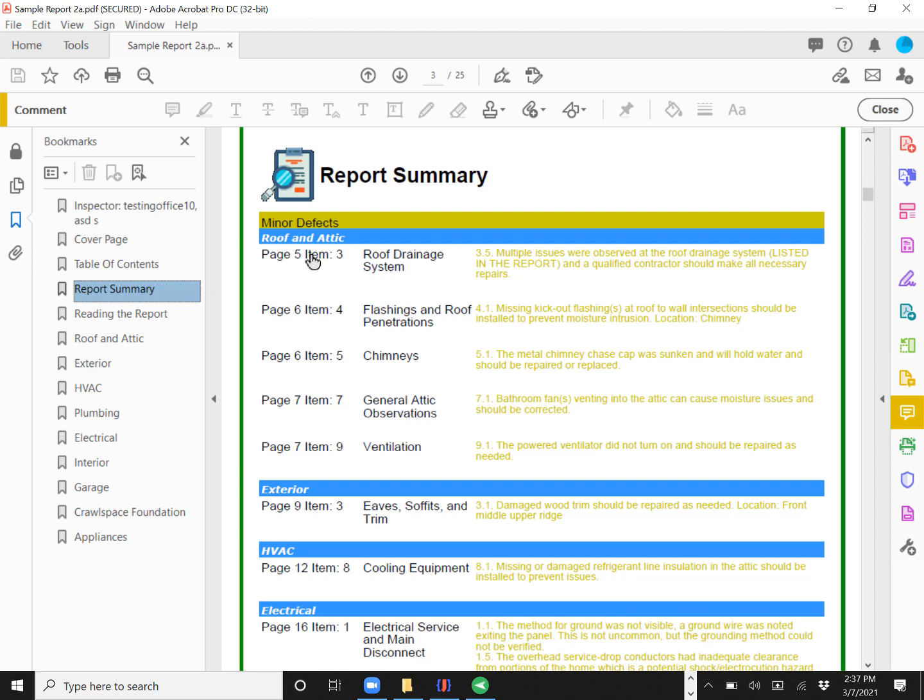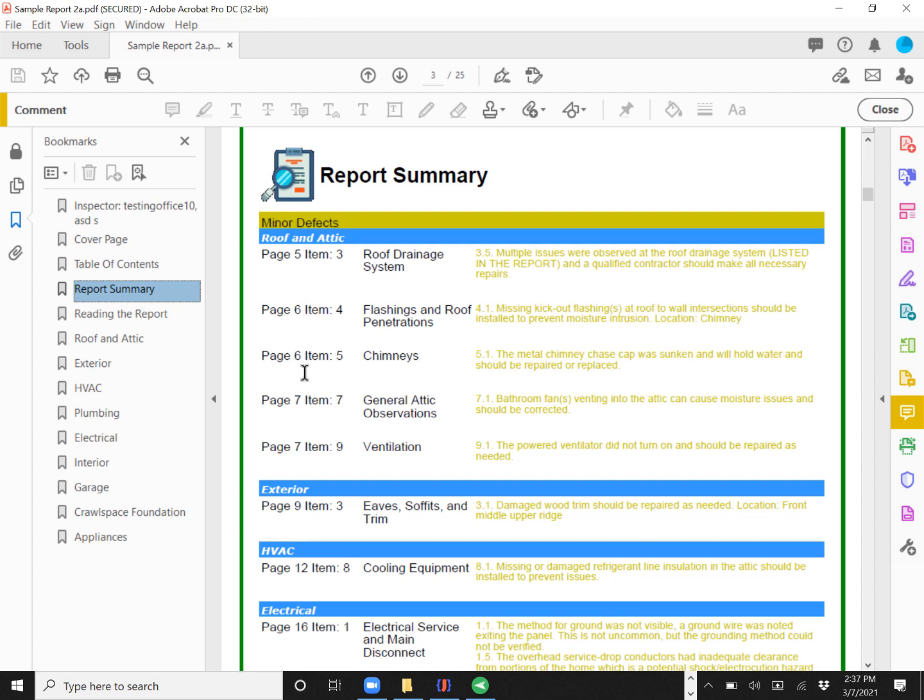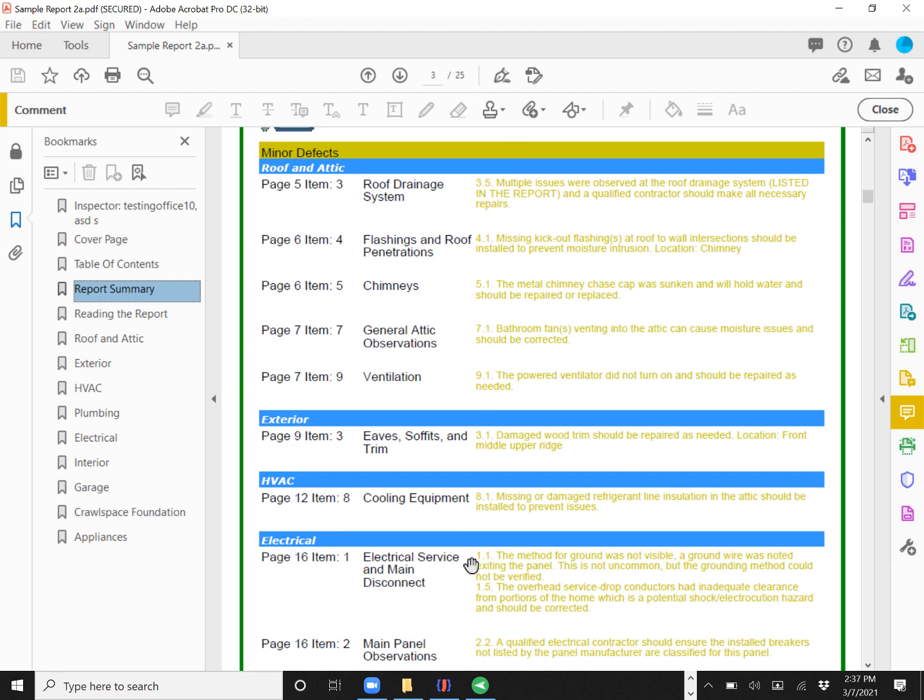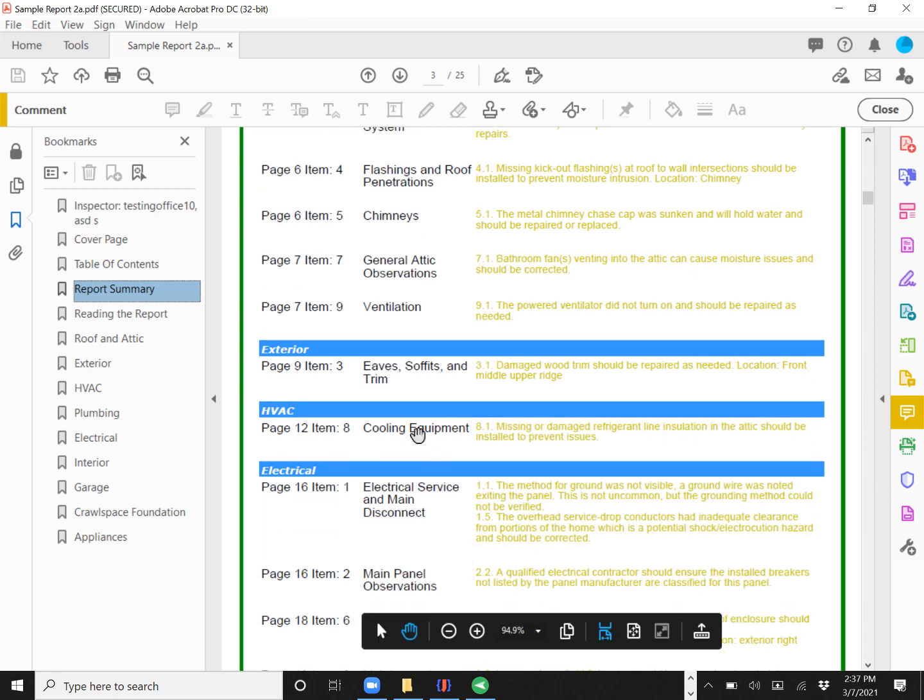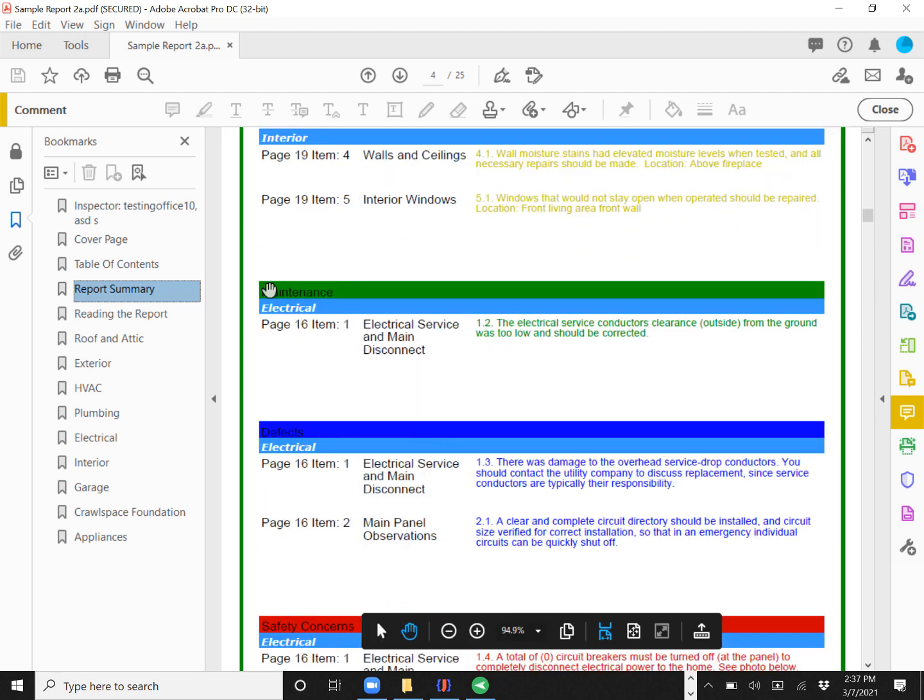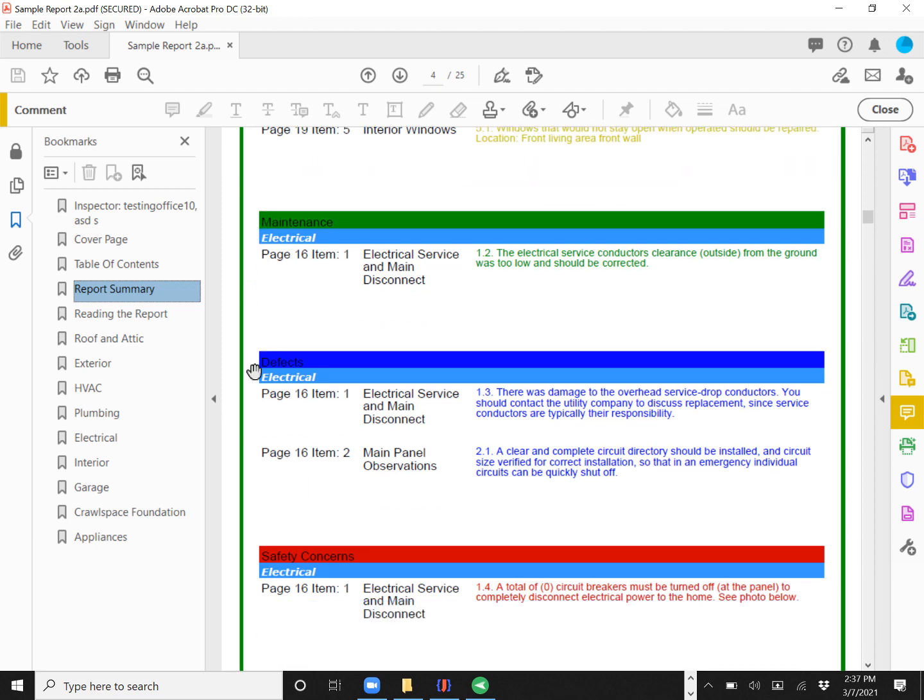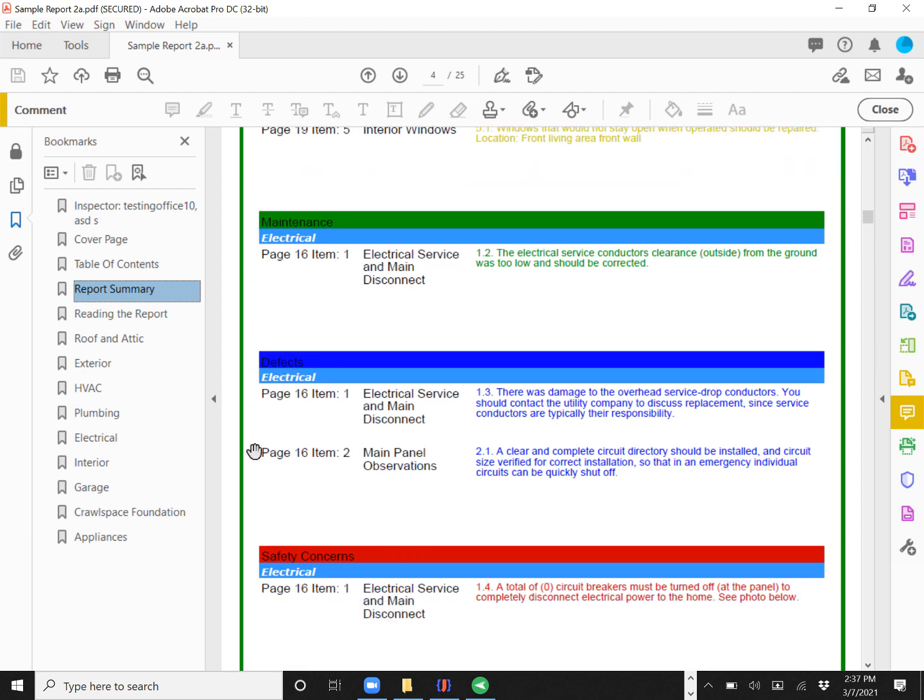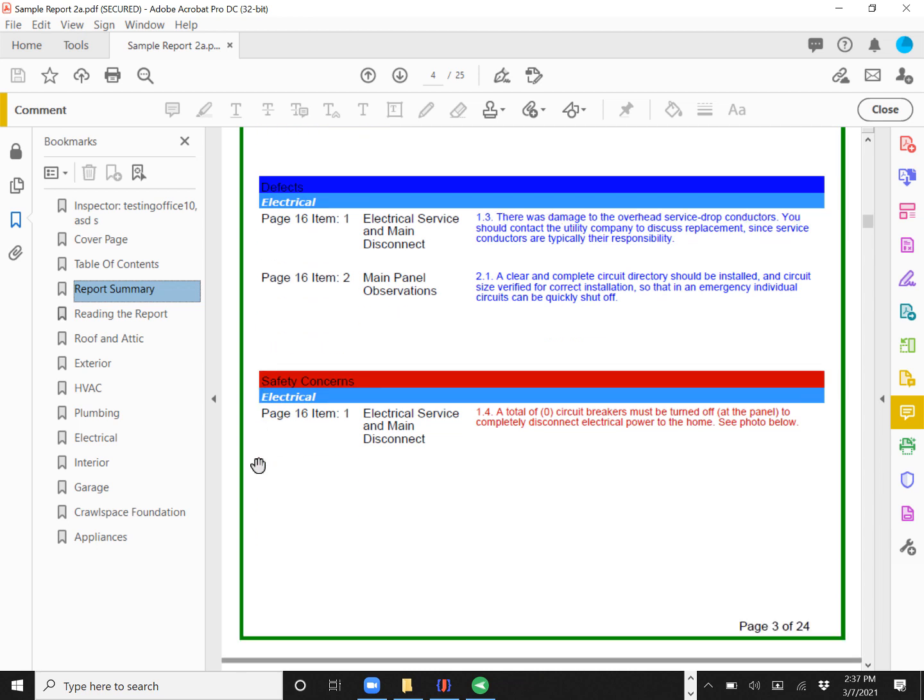And you'll notice here that we have a minor defects summary, which was the majority of issues in the report. And then I had just selected a few items to be part of the maintenance summary. Something that's listed to be a defect. It wasn't minor. It wasn't really a safety issue.